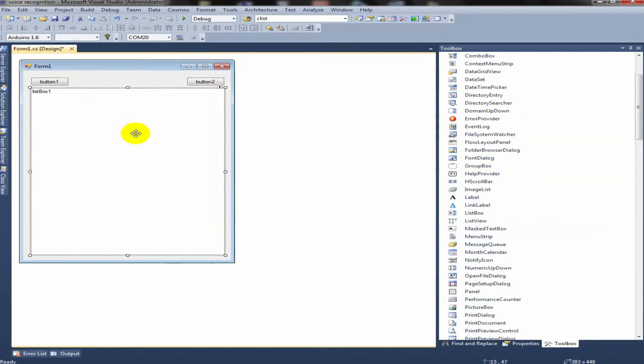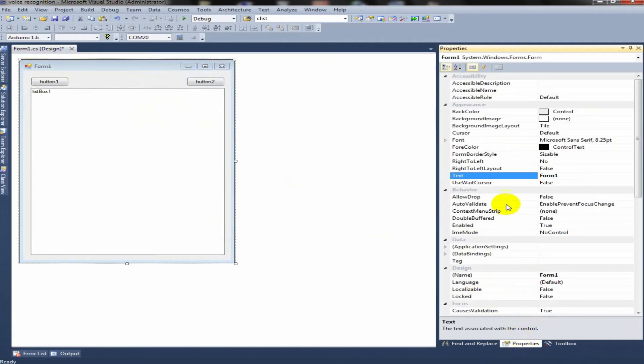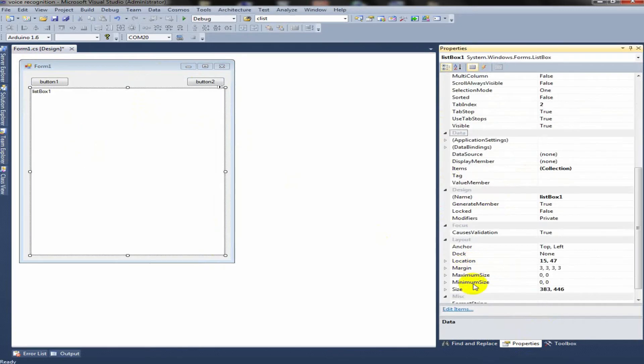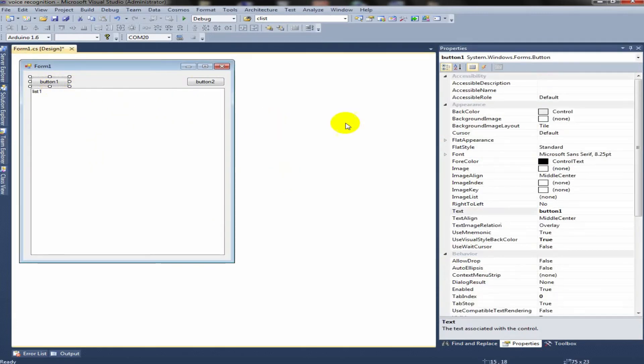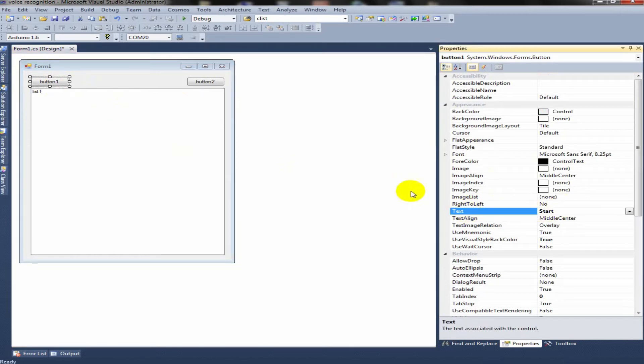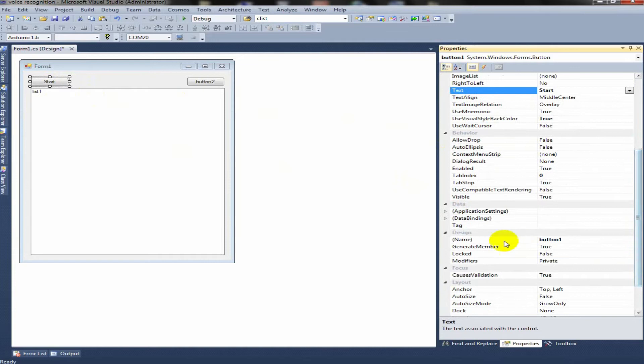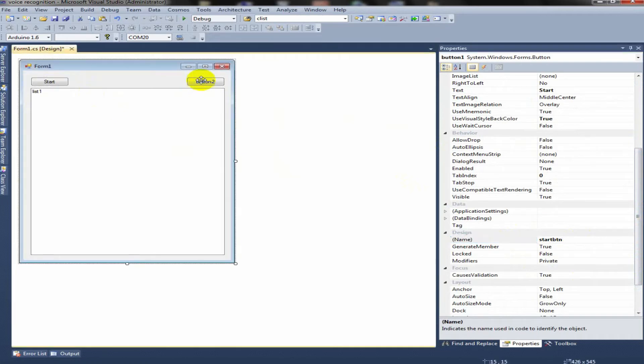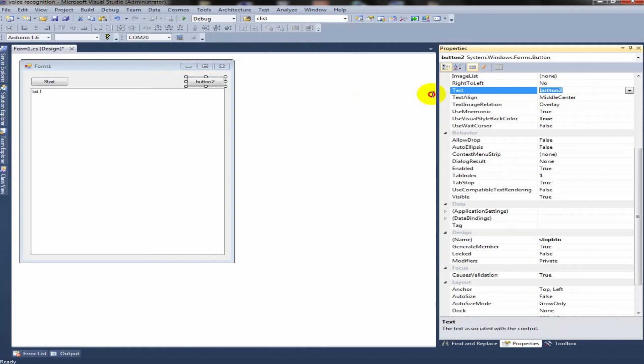Now we can go to Properties, right click Properties. Next, we can name this list box as list1. This button text as start, startbtn. Stop, btn.